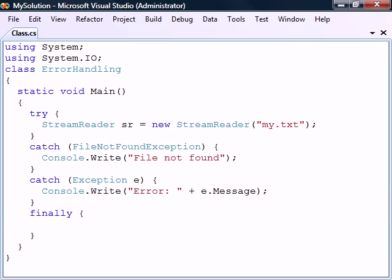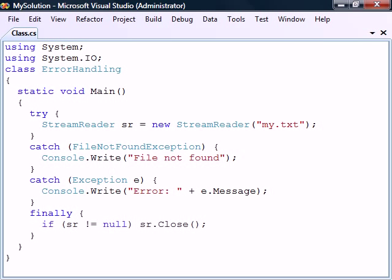As the last clause in the try-catch statement, we can add the finally-block. This block is used to clean up resources allocated in the try-block and will always execute whether there is an exception or not. In this case, we should close the file that we opened in the try-block, but only if it was successfully opened.